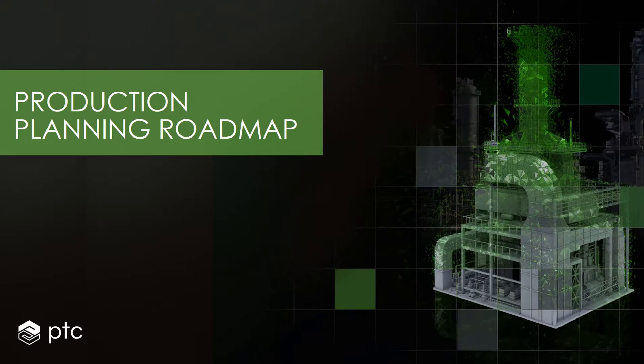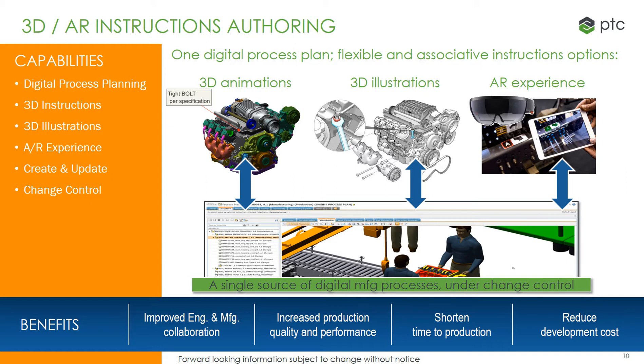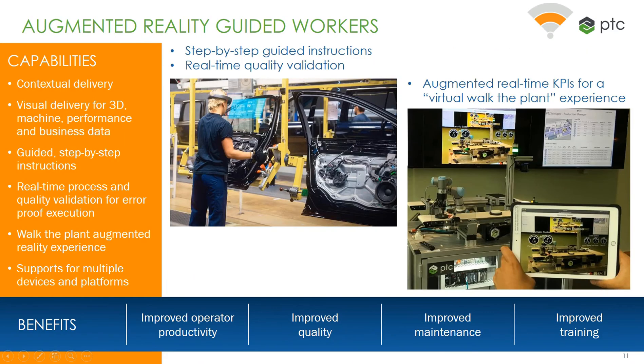Moving forward, PTC plans to provide a 3D augmented reality authoring tool enhanced to create and update AR experiences. The AR experience will be derived from the MPM-Link process plans. Capabilities will include digital process planning, 3D instructions, 3D illustrations, AR experiences themselves, and the ability to create and update those experiences along with integrated change control.